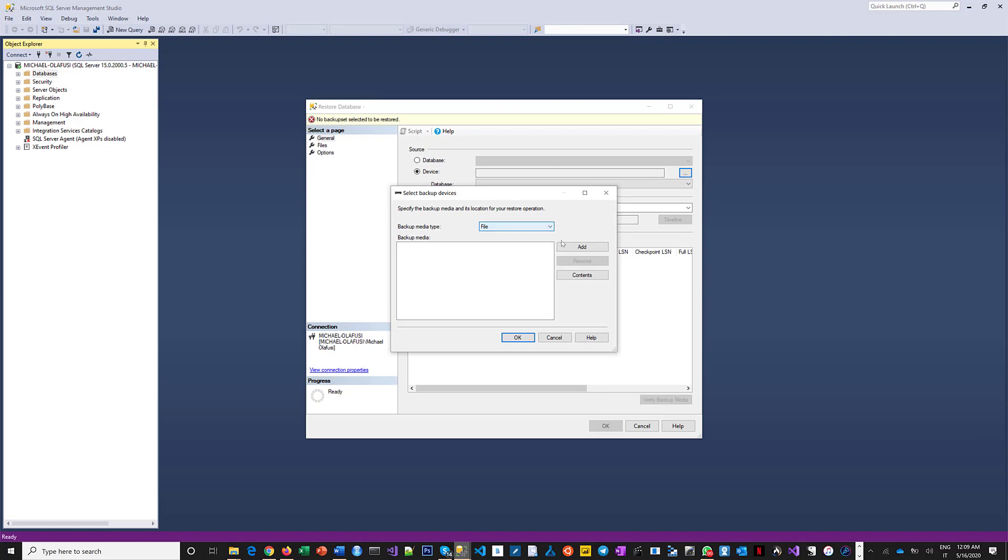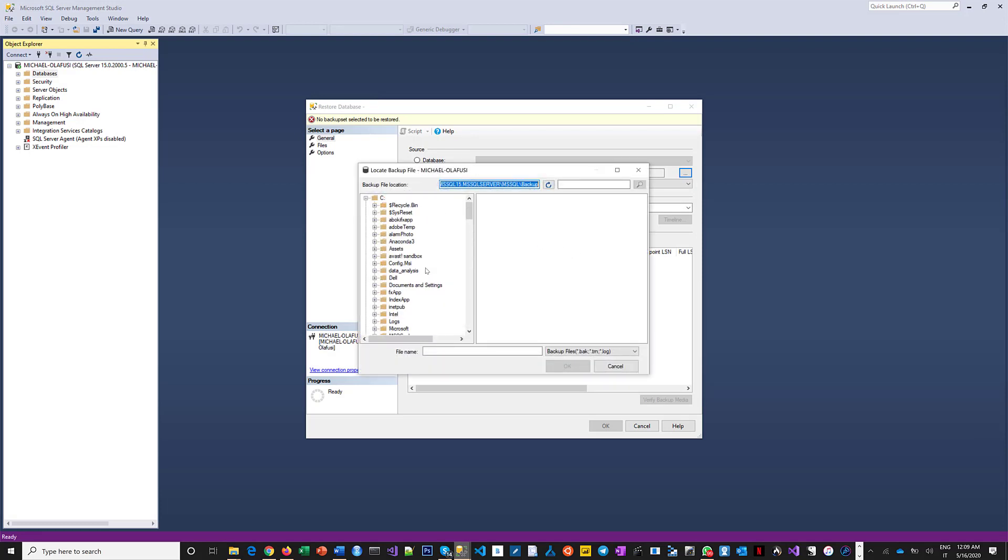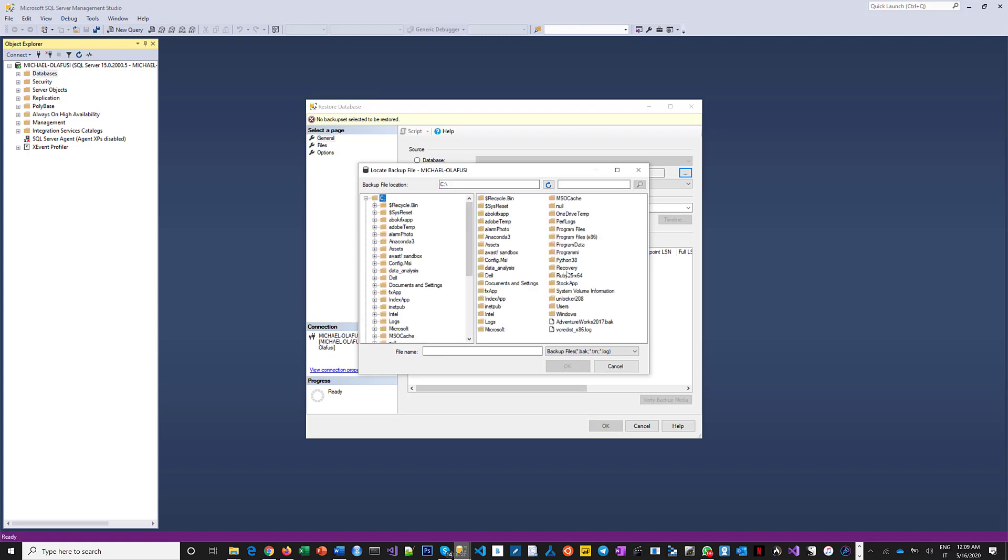Okay, and then I click on add and I browse to where I have it downloaded. I downloaded mine to the C folder and this is it: AdventureWorks2017.bak.